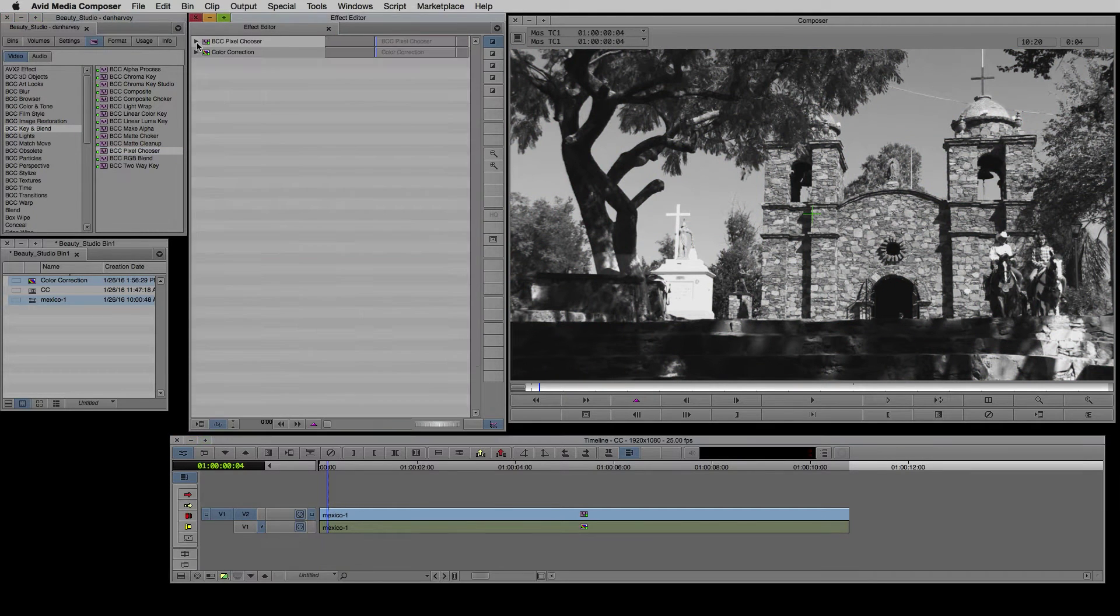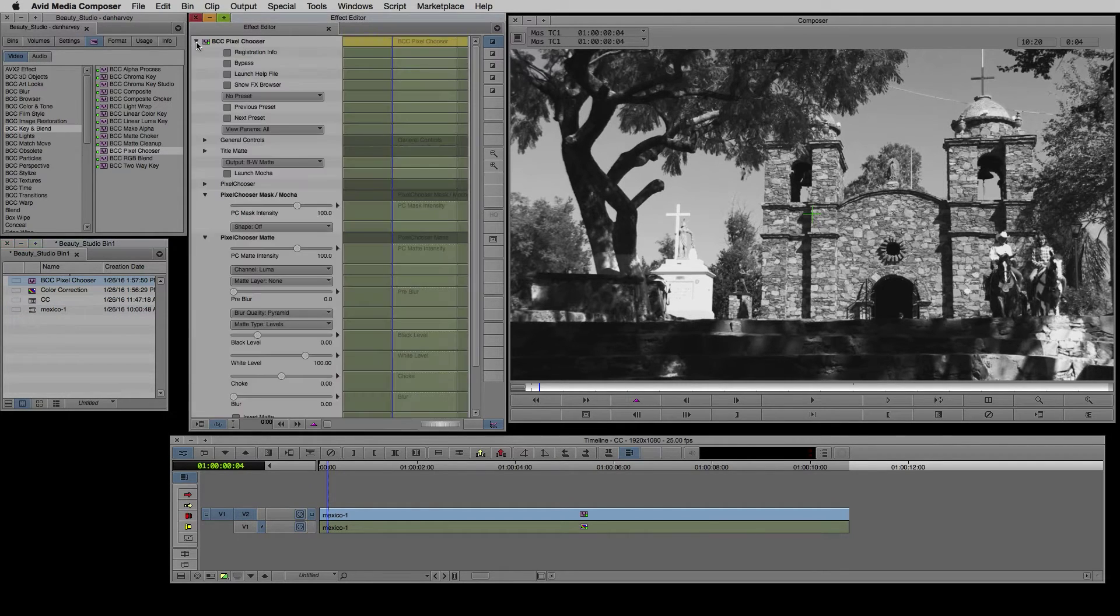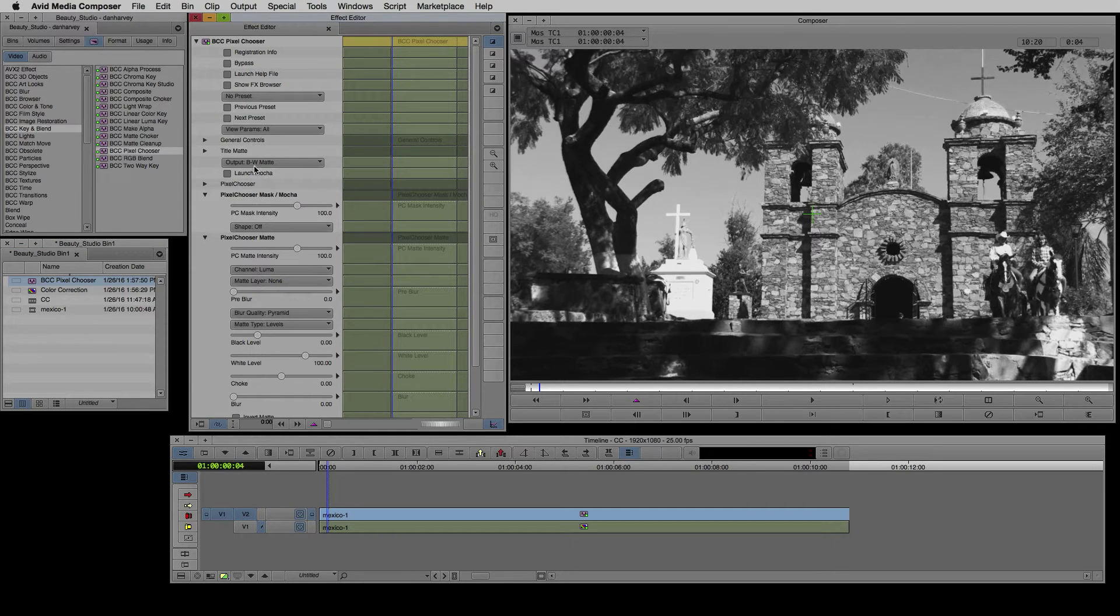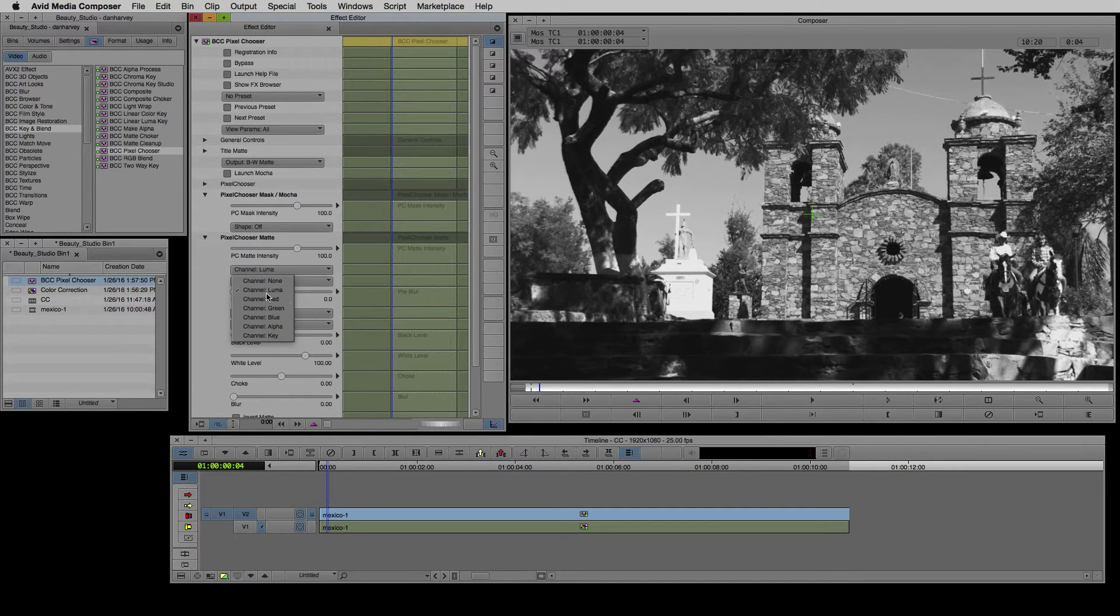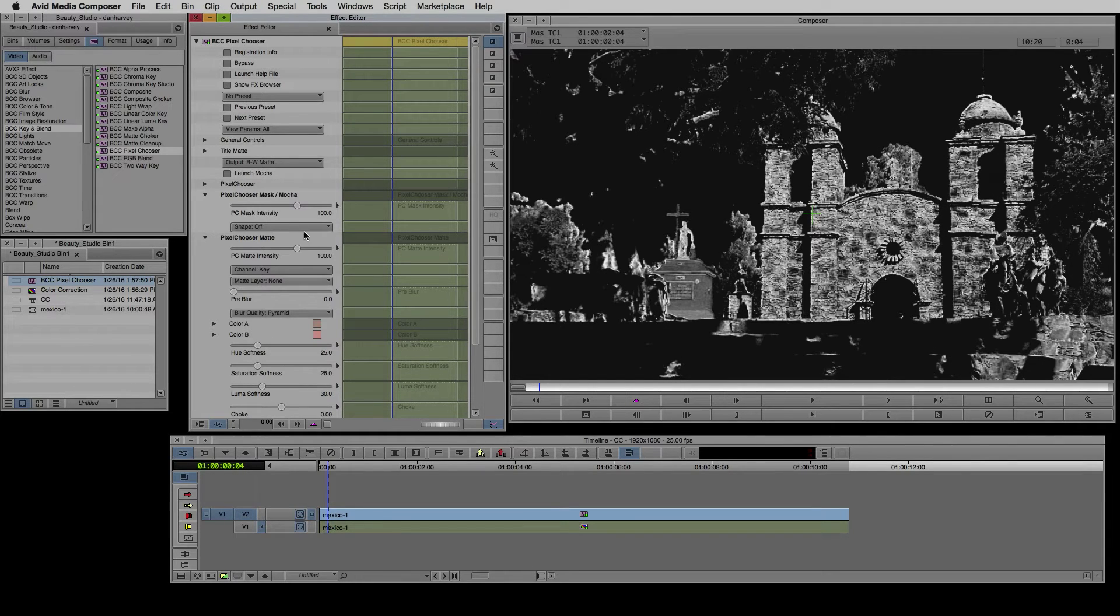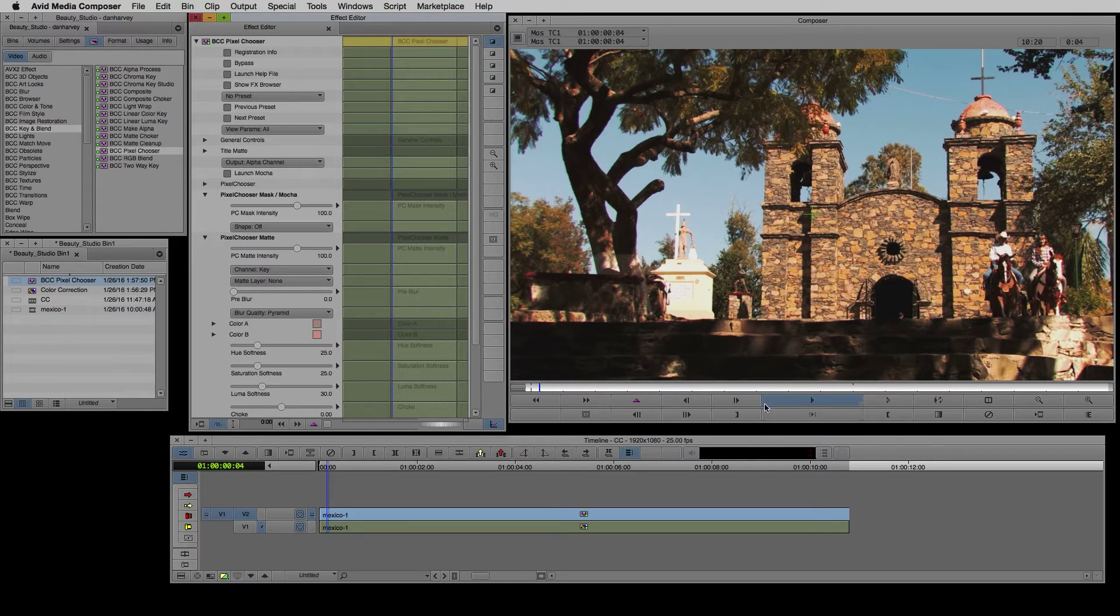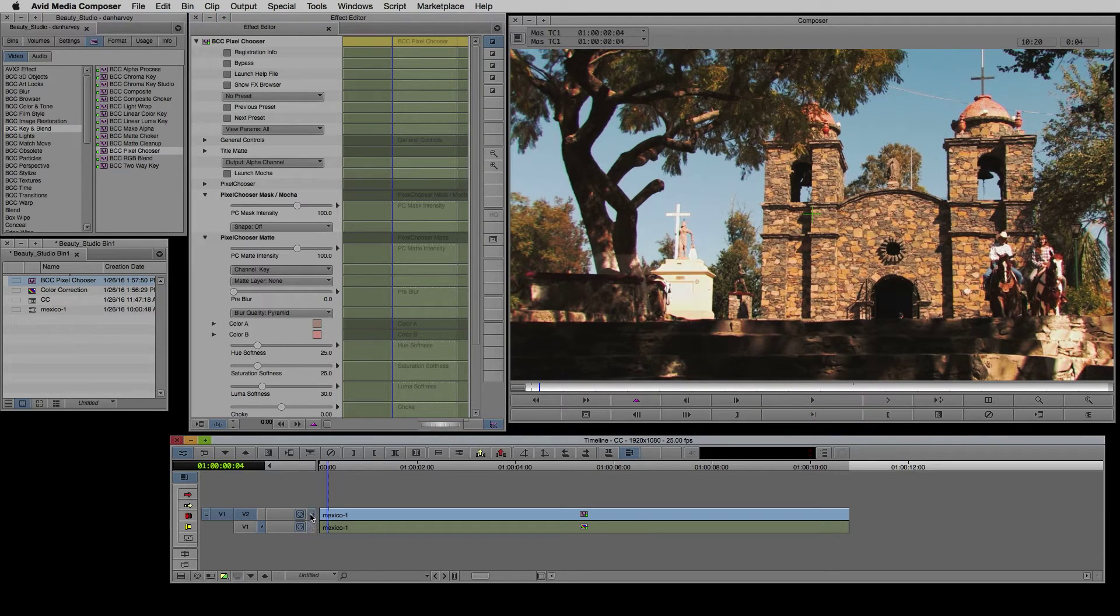Now I'll Alt drag the BCC Pixel Chooser to my composition to add it above the color corrector. I plan to use more Pixel Choosers later so I'll drag a copy to the bin for easy access. By default the Pixel Chooser makes a selection according to luminance and outputs a black and white matte.